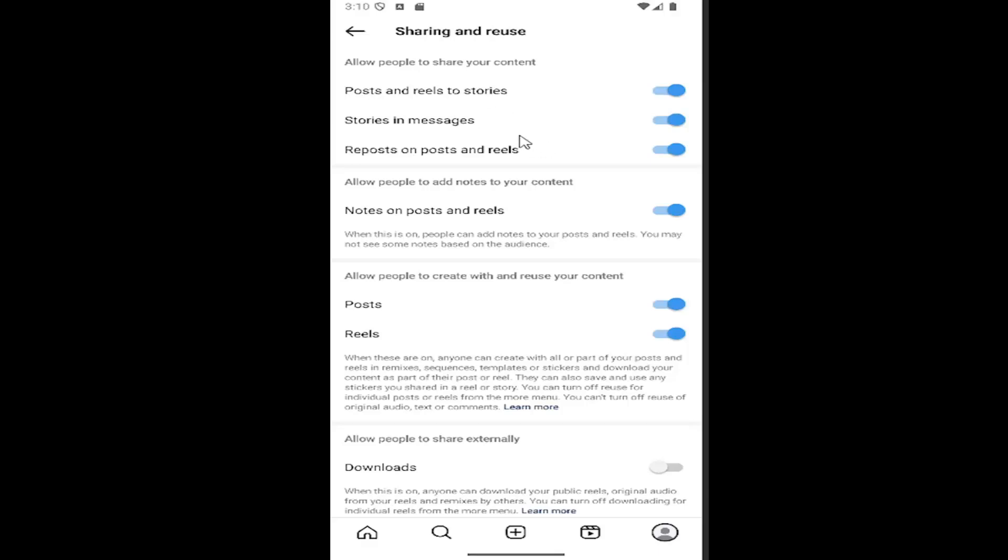Pretty straightforward process. You can also go underneath 'allow people to create with and reuse your content' and turn these options off down here too.